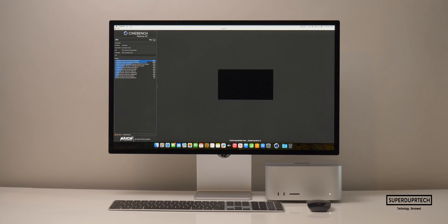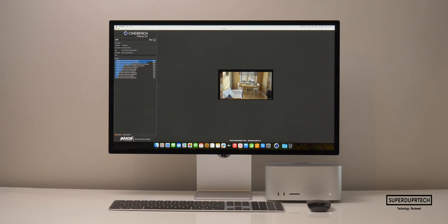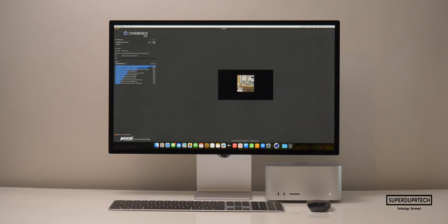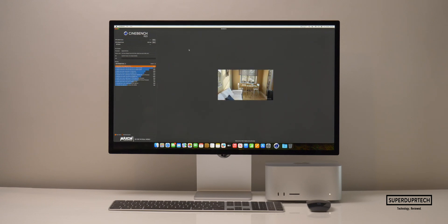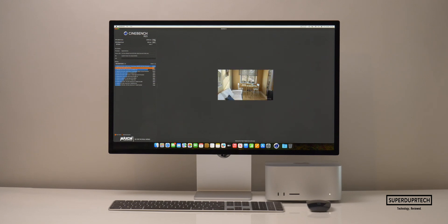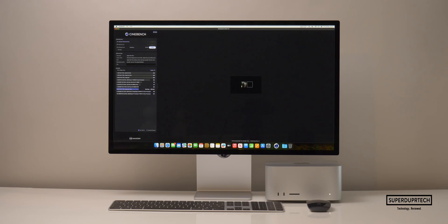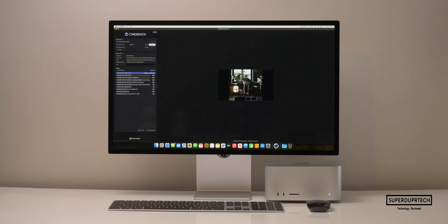To further test the CPU's performance, I ran a number of different Cinebench versions. Starting with Cinebench R20, I got a score of 7,828. I then ran Cinebench R23 and got a single core score of 1,651 with a multi-core score of 28,905, giving us a ratio of 17.51. Running the latest version, Cinebench 2024, I got a single core score of 123 with a multi-core score of 1,916 — a ratio of 15.54.